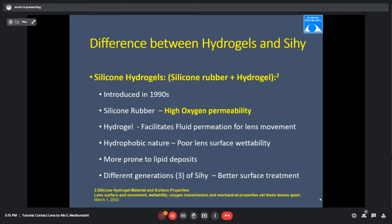Silicon hydrogel lenses evolved in the 1990s. They are made of silicon plus hydrogel, where silicon is the oxygen-permeable material. The disadvantage of silicon is its hydrophobic nature, causing the lens to attract more lipid deposits. To combat this, surface treatment is applied to different generation lenses, reducing deposit attraction and improving wettability.